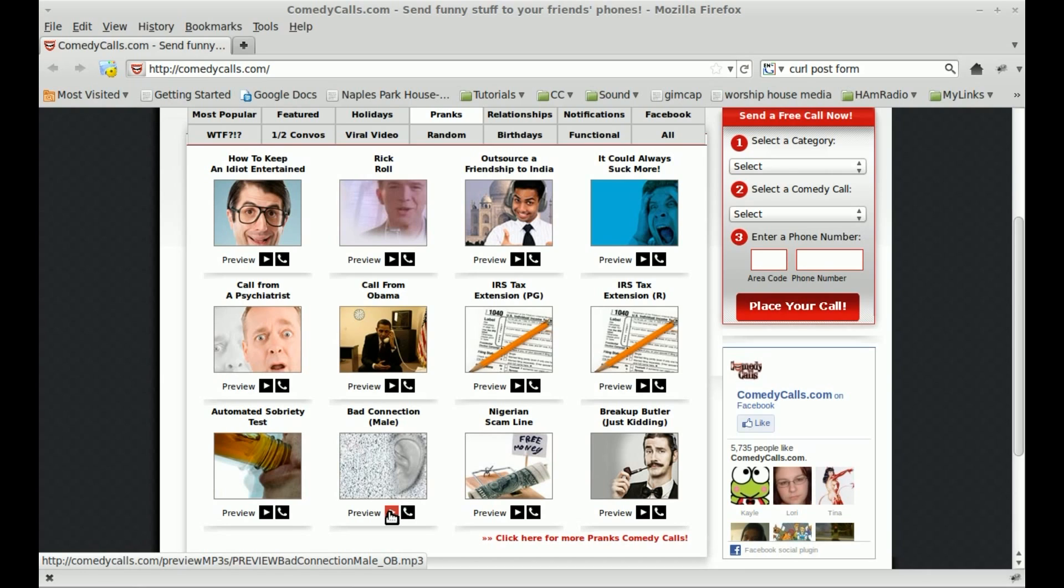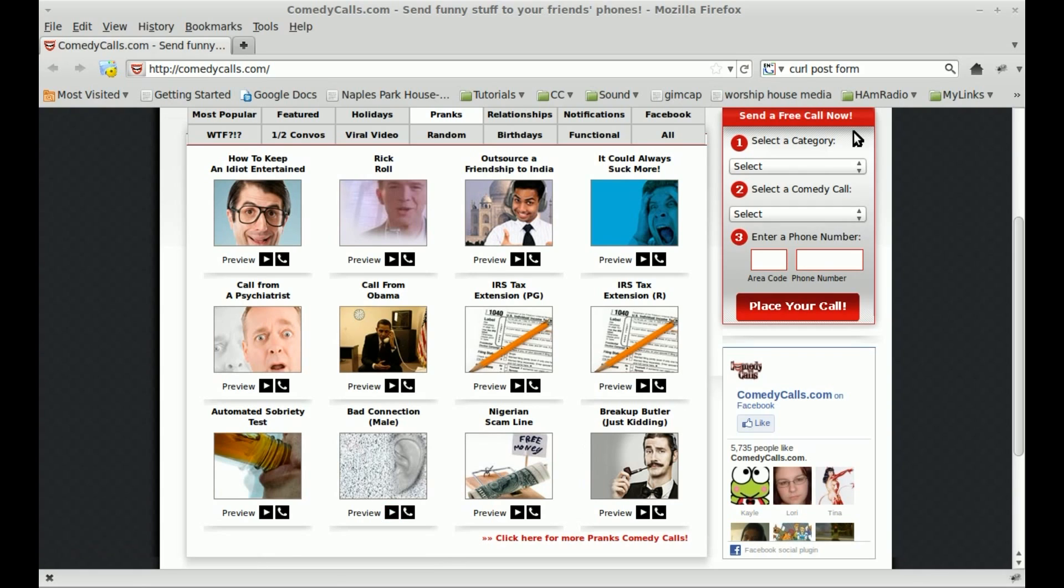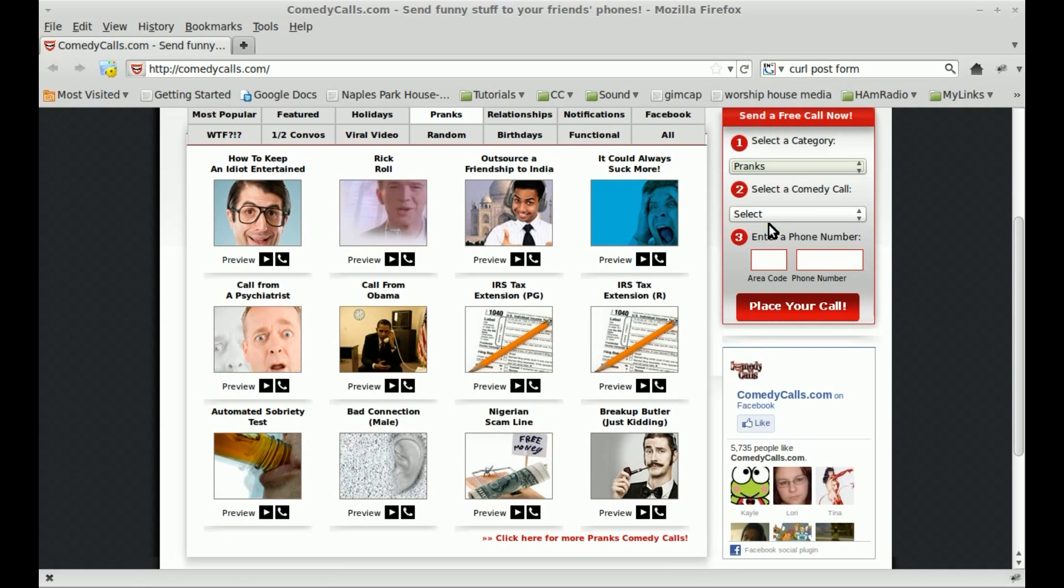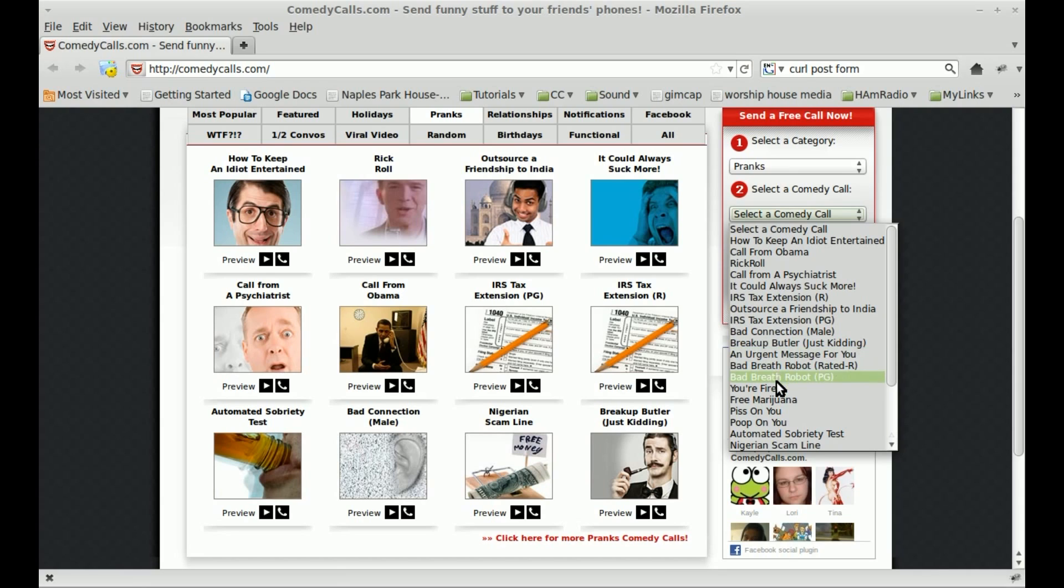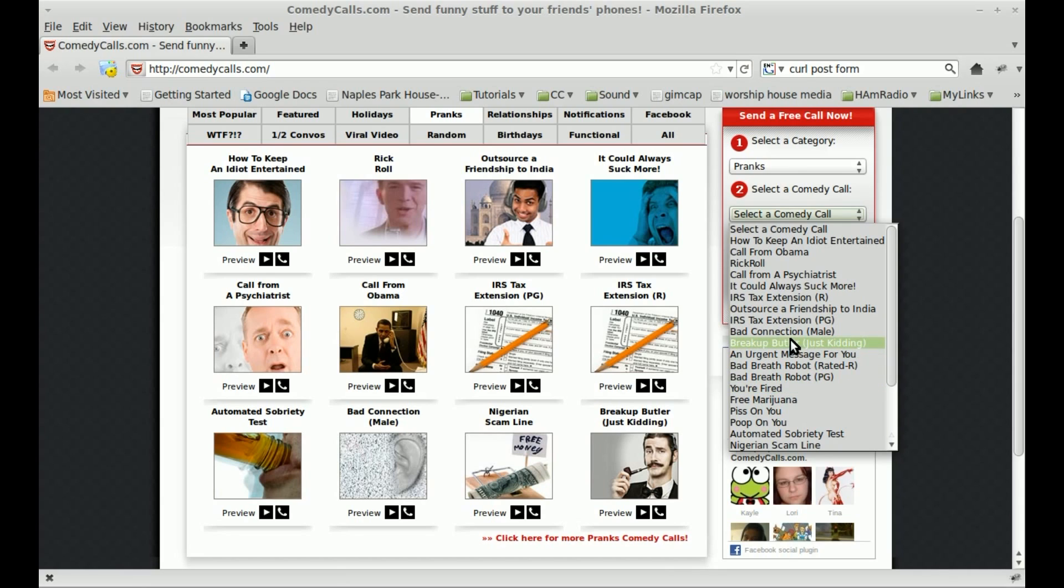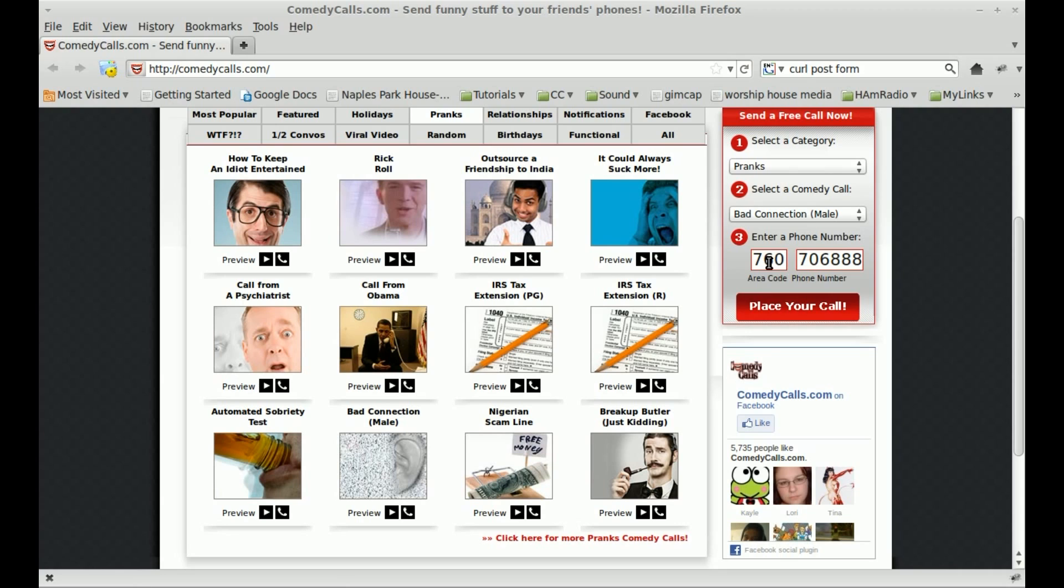Let's go ahead and see how we can play with this site from the command line. Well, first, let's look at this site. We would select from pranks, let's do the one we just heard, the bad connection mail. Then you'd put in a phone number like 760-706-8888, and you would click Call.